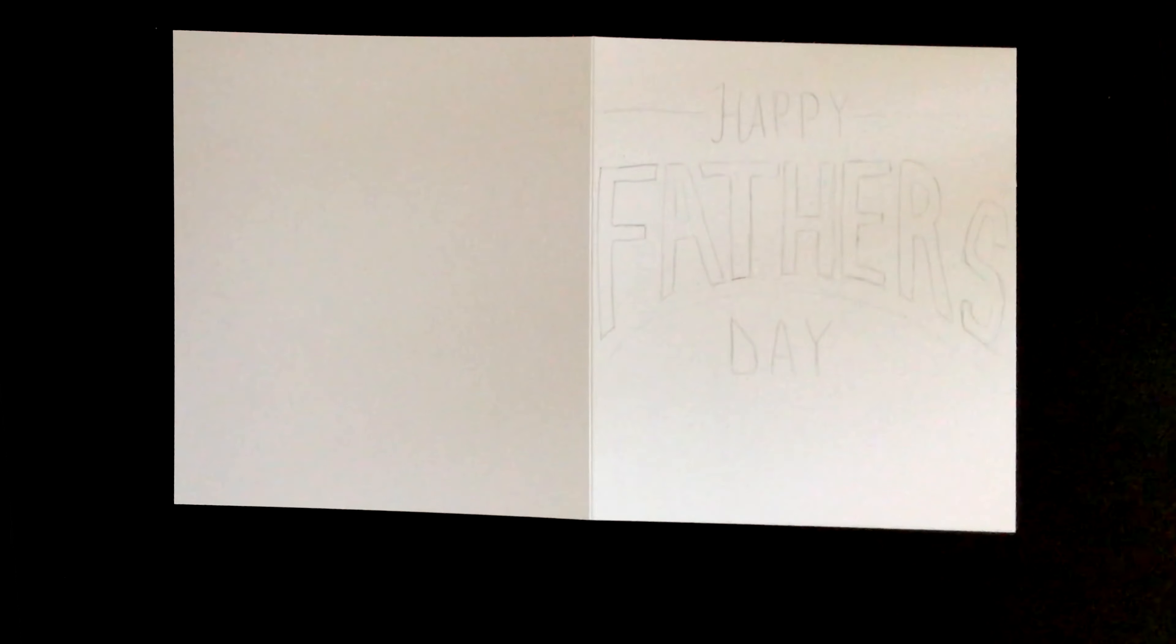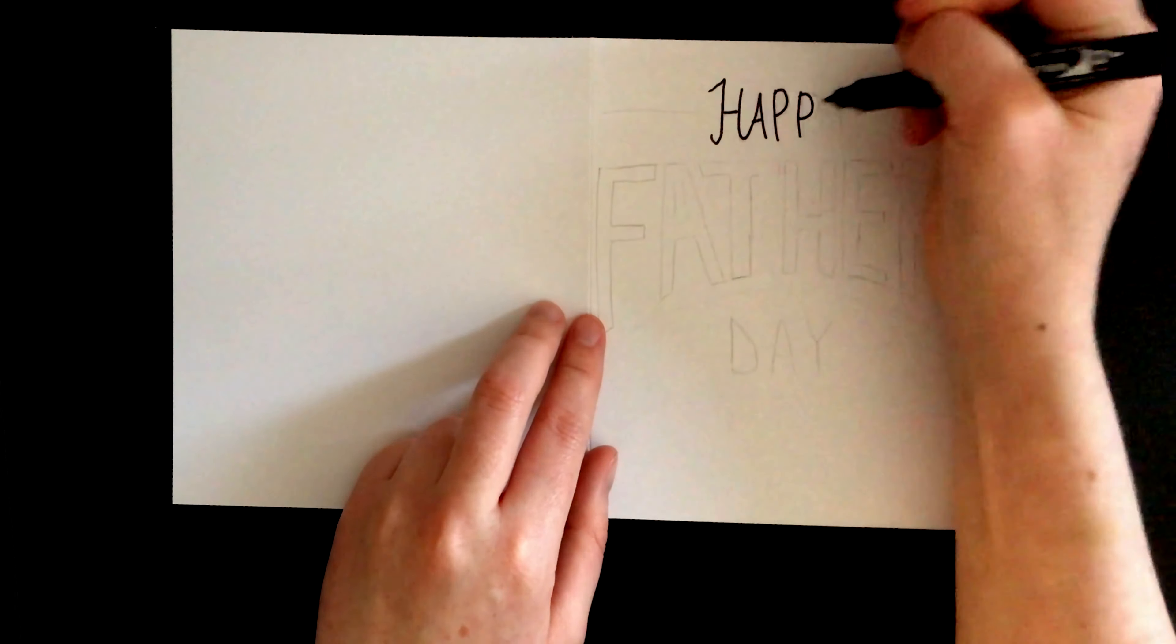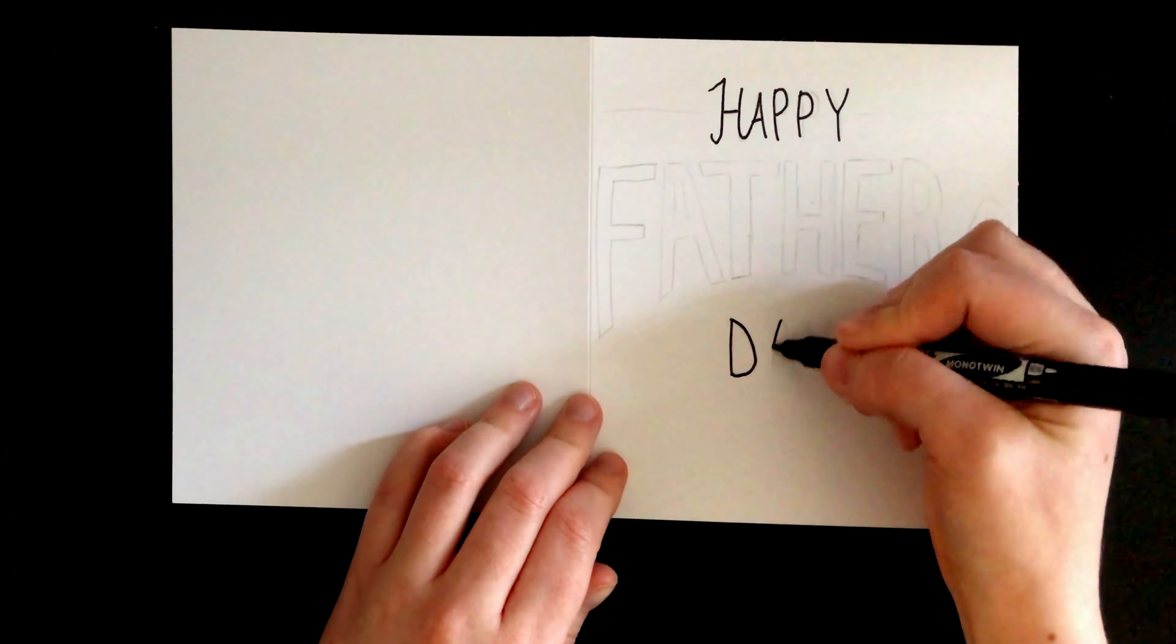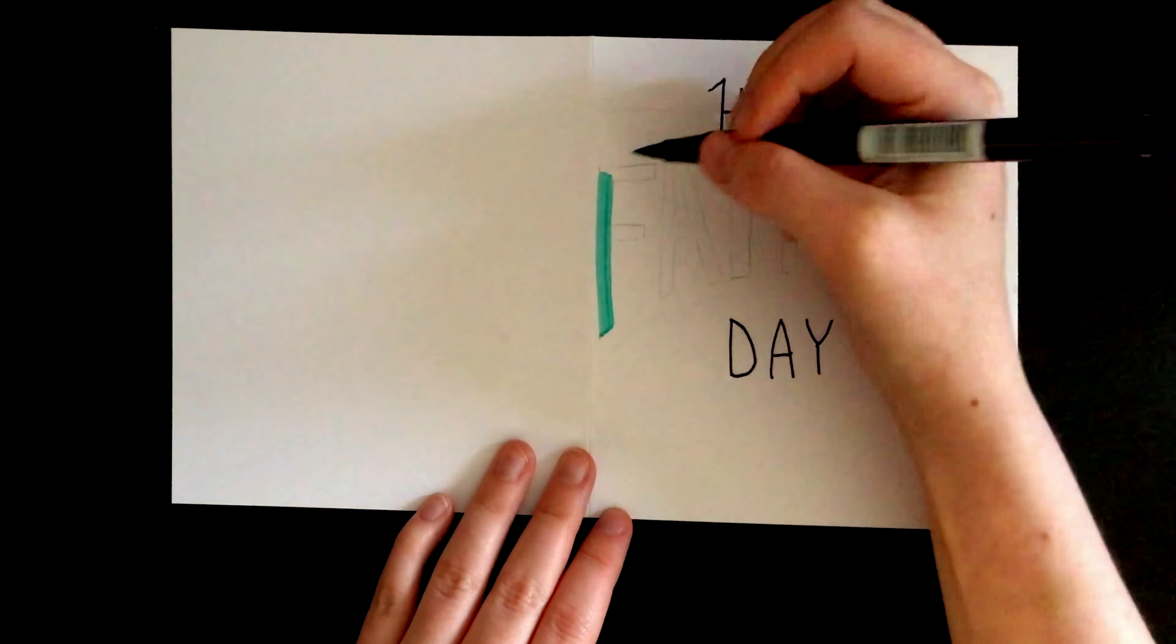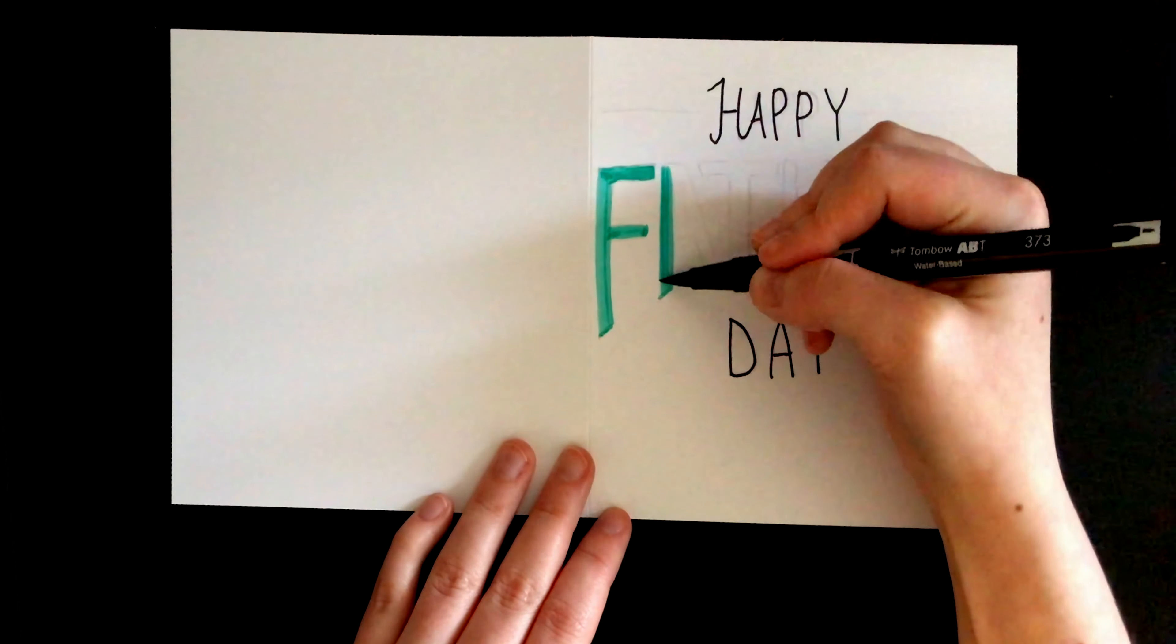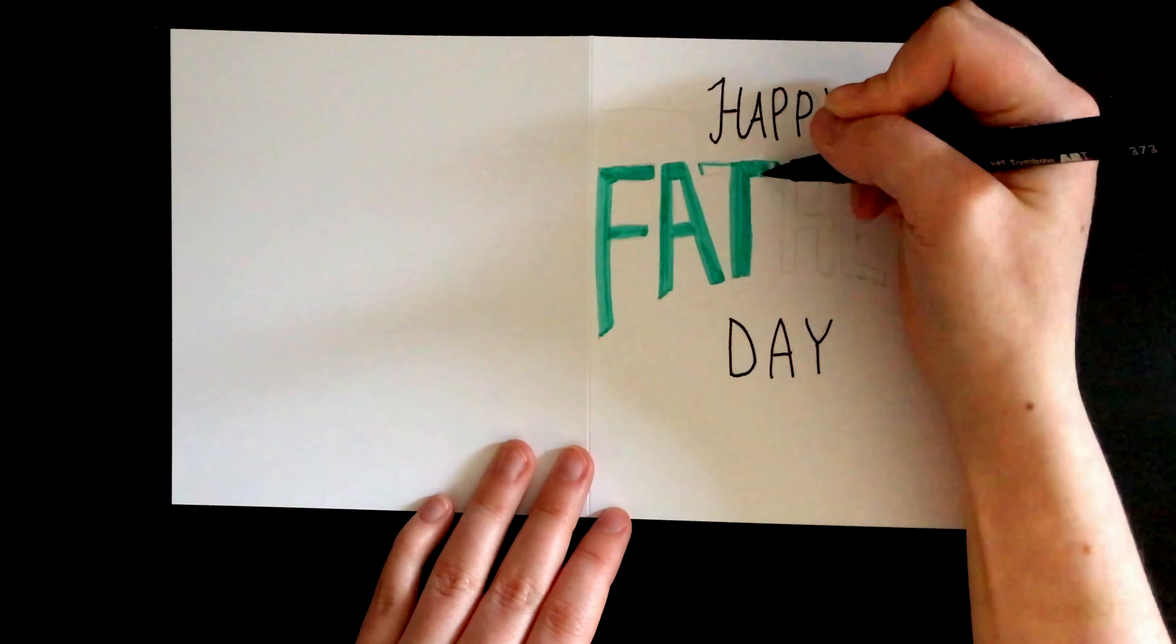For the fifth and final design, I wrote out Happy and Day in all caps using my Tombow Monotwin pen. I went on to color in Father's with a Tombow brush pen. I didn't have all the strokes go in one direction this time as there were too many letters and it would have been very time-consuming.